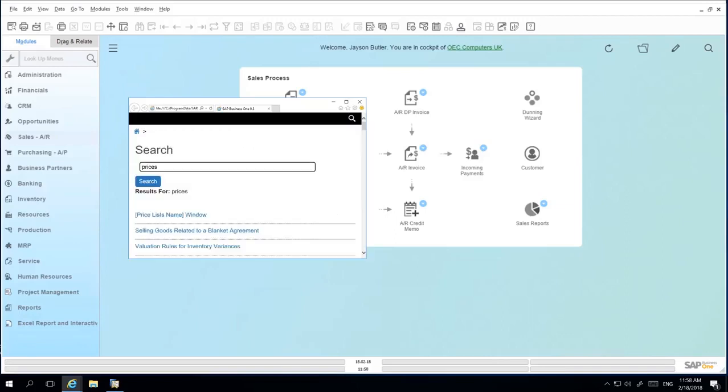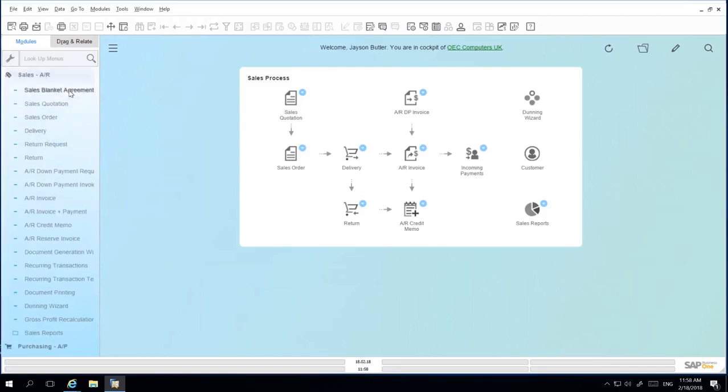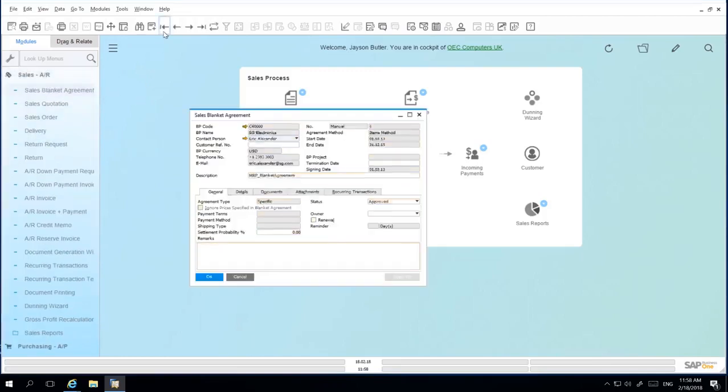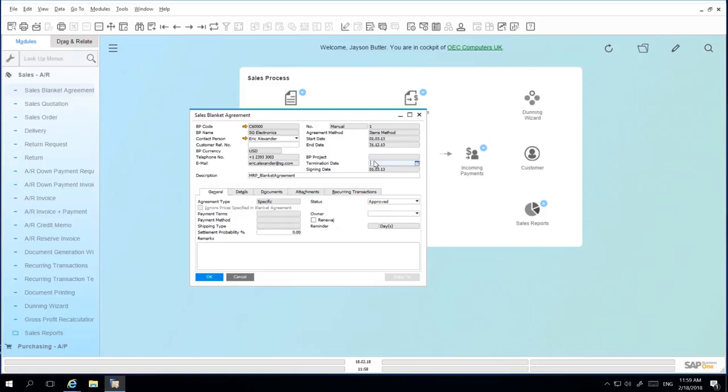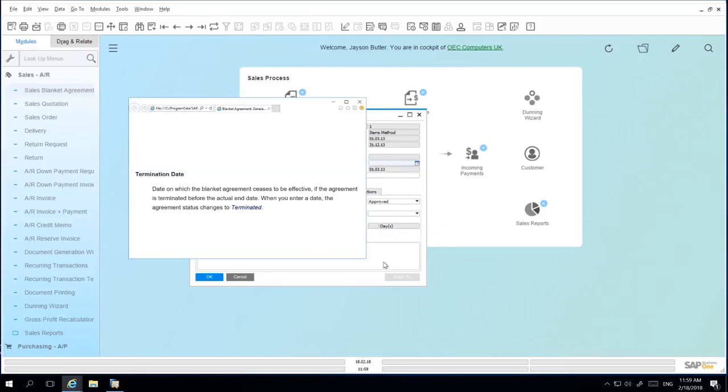If you're working on a document, such as a Sales Blanket Agreement, which I will open under Sales, Sales Blanket Agreement, and there is a particular field that you're unsure about, you can simply select F1 or Shift F1, or right-click and select What's This? This will provide contextual help around that particular field. Now I have a description of what that field means.